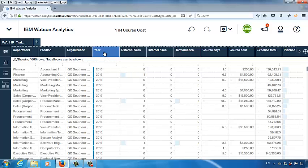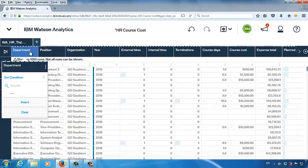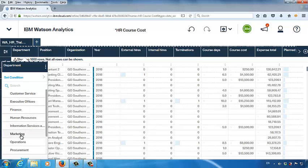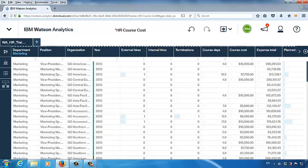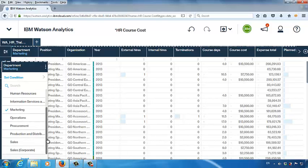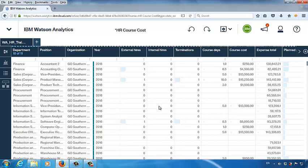We can also do the same for other columns. Let's say I'm only interested in the course cost data for the marketing department. I can choose Department, then choose Marketing, select it, and then click the Department title. You will find that the data are showing for the marketing department. Let's click the Department title again to remove this filter. I just want to showcase this feature to everyone.